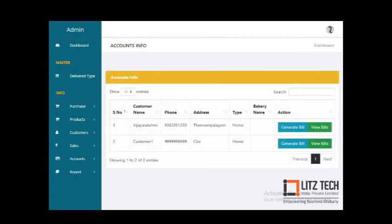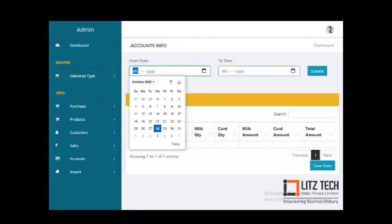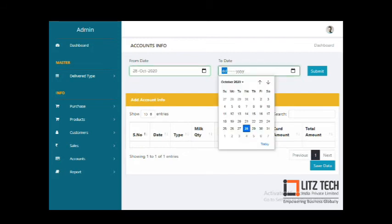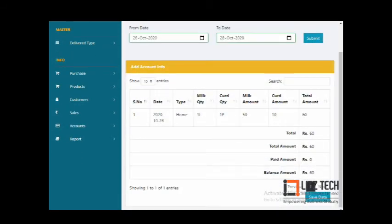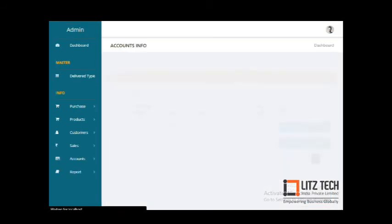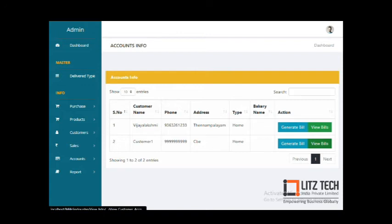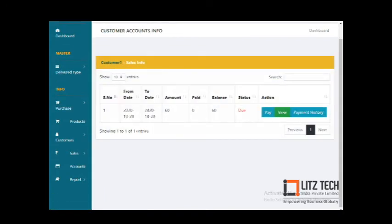In the Billing section, you can generate a bill for a customer. The bill shows all entries — for example, totaling 60 rupees — with payment status shown as due condition when the balance has not been paid.